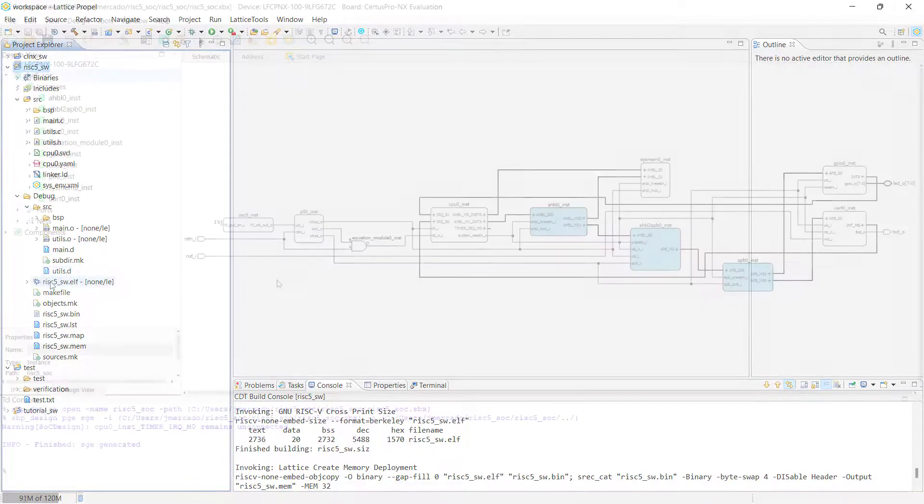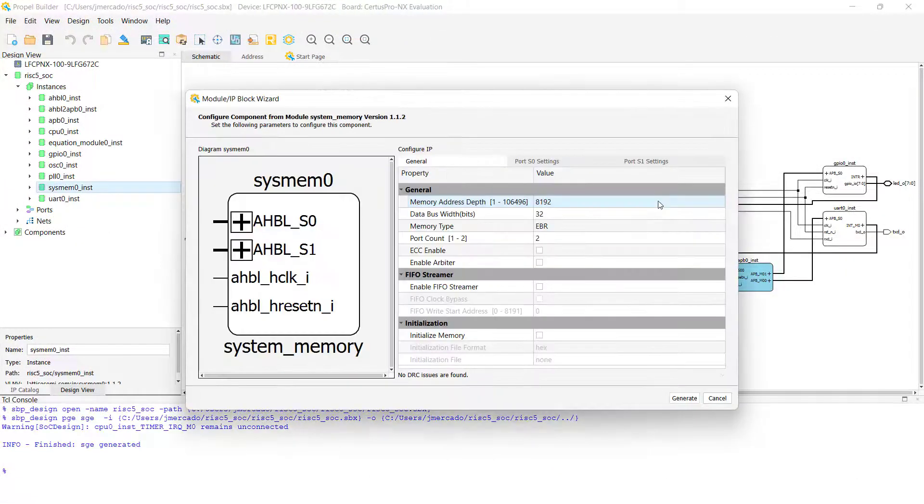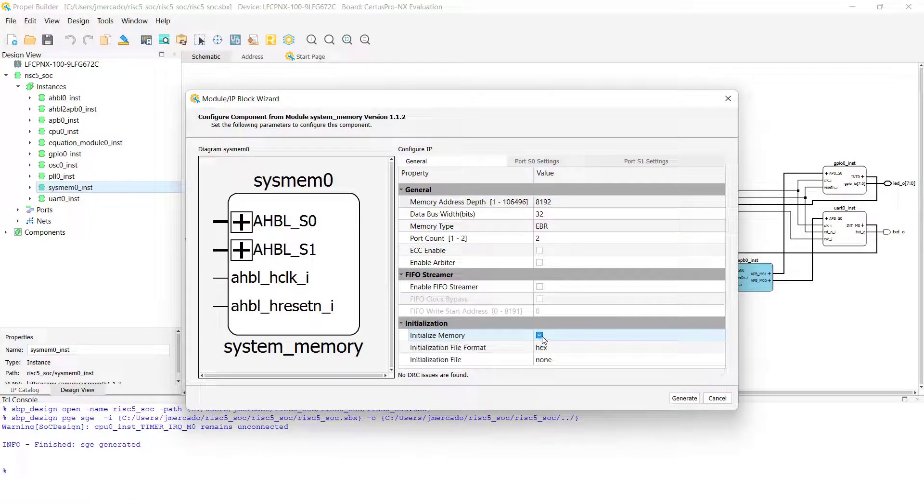The first way to do this is to directly initialize your project's system memory using the Source Propel Builder project by modifying your component's parameters to initialize its memory.